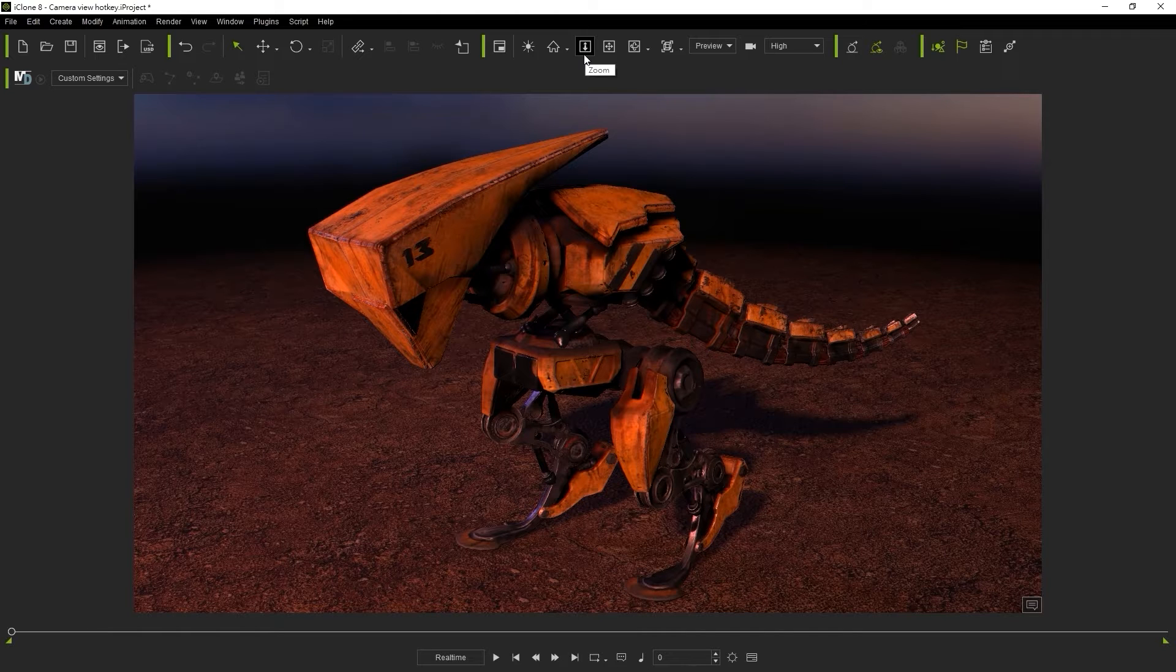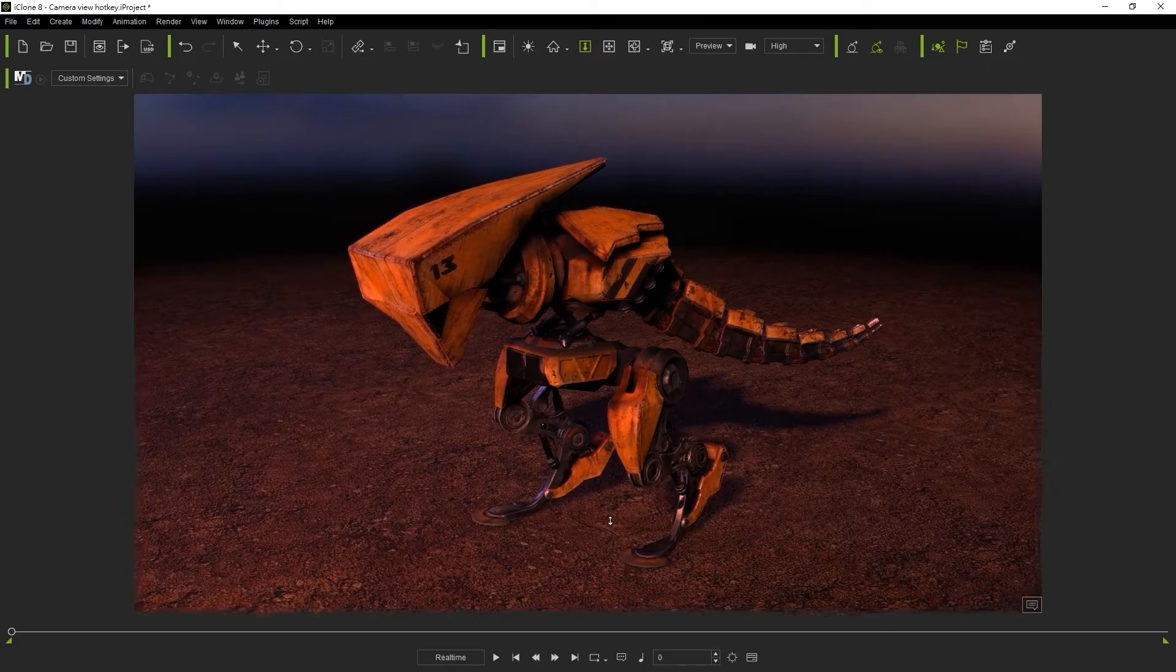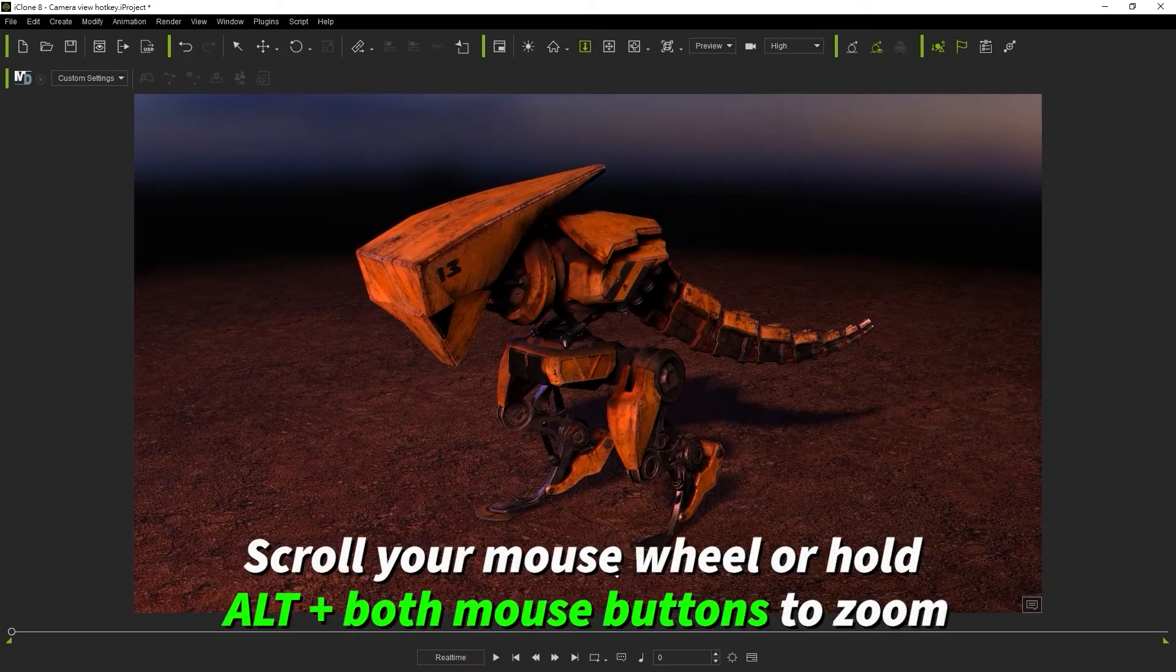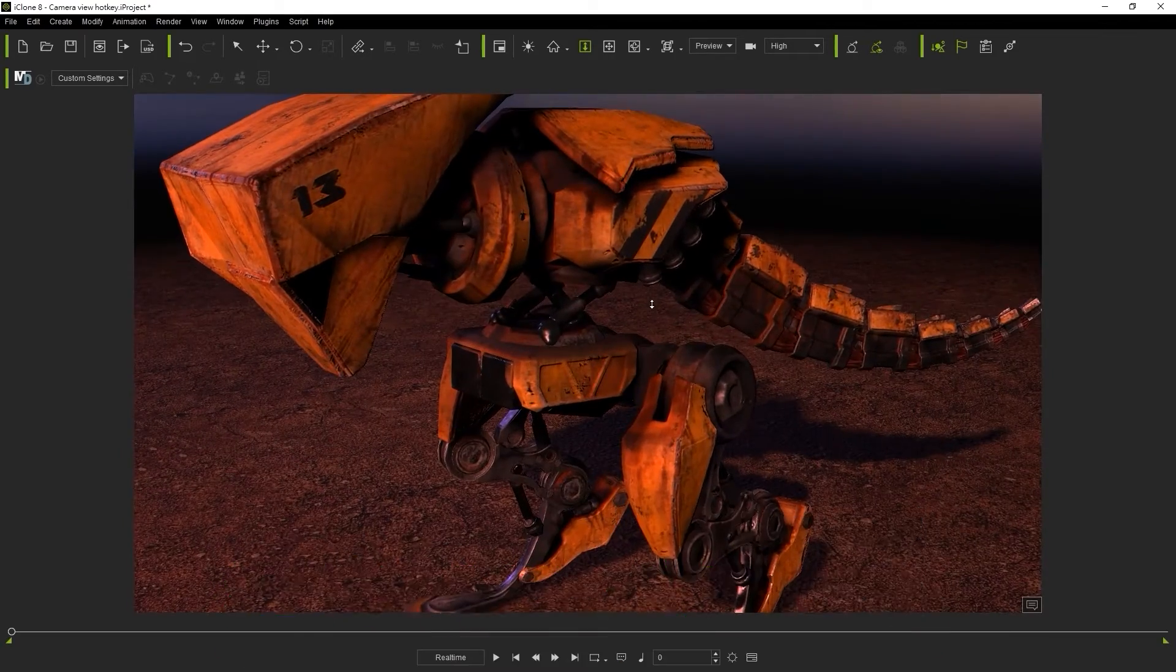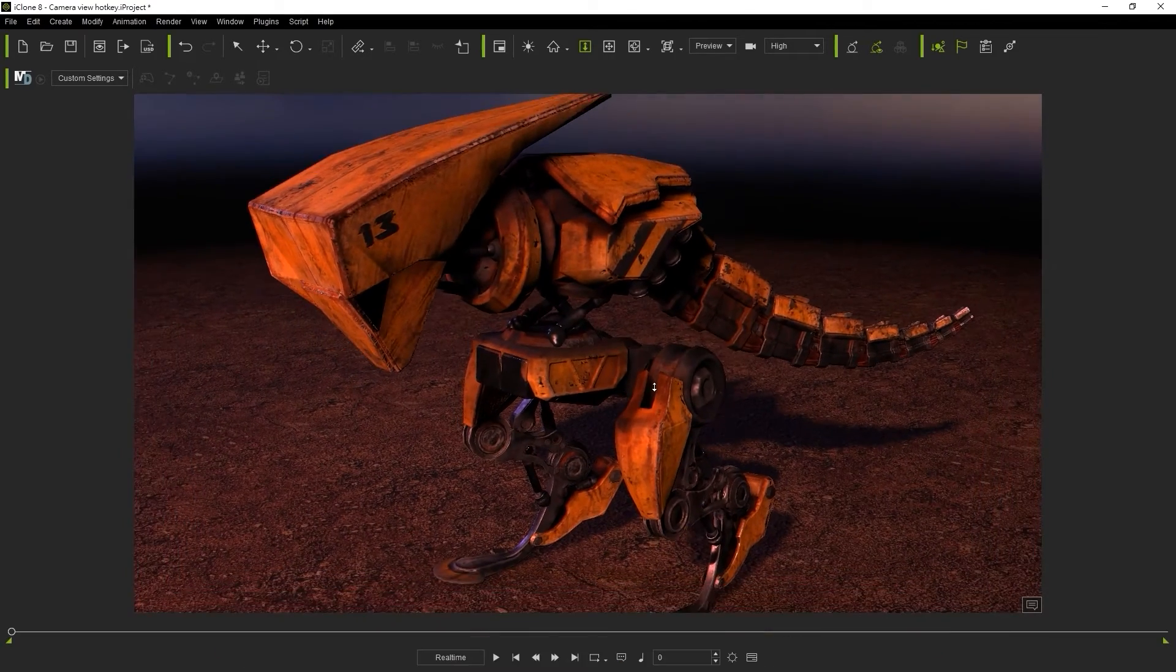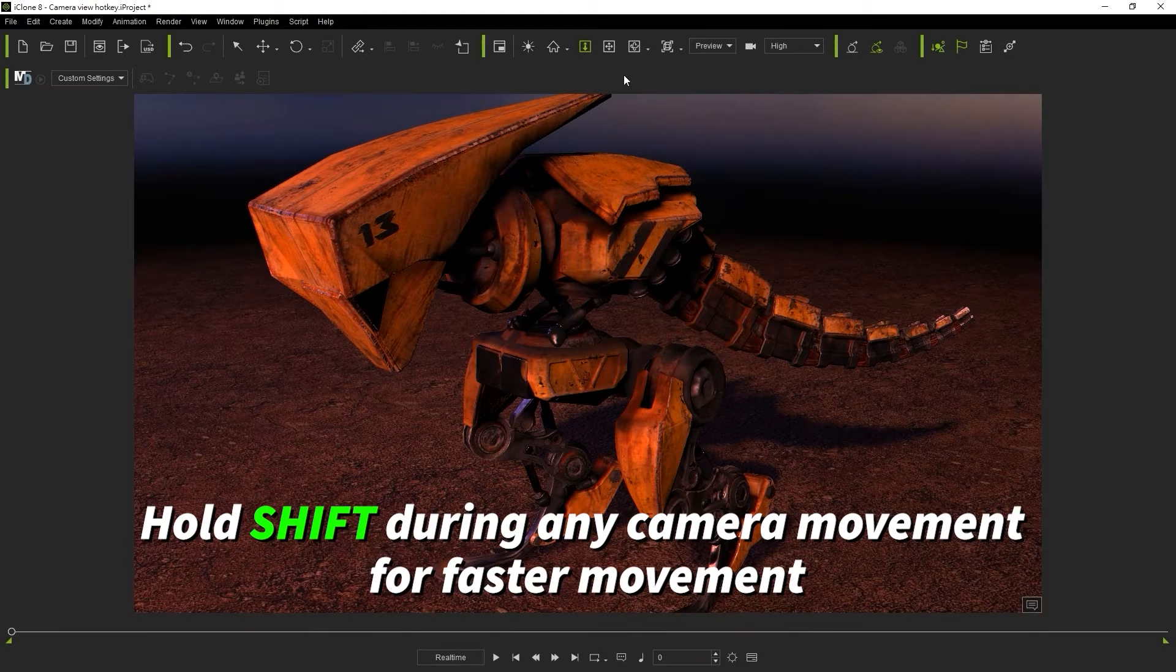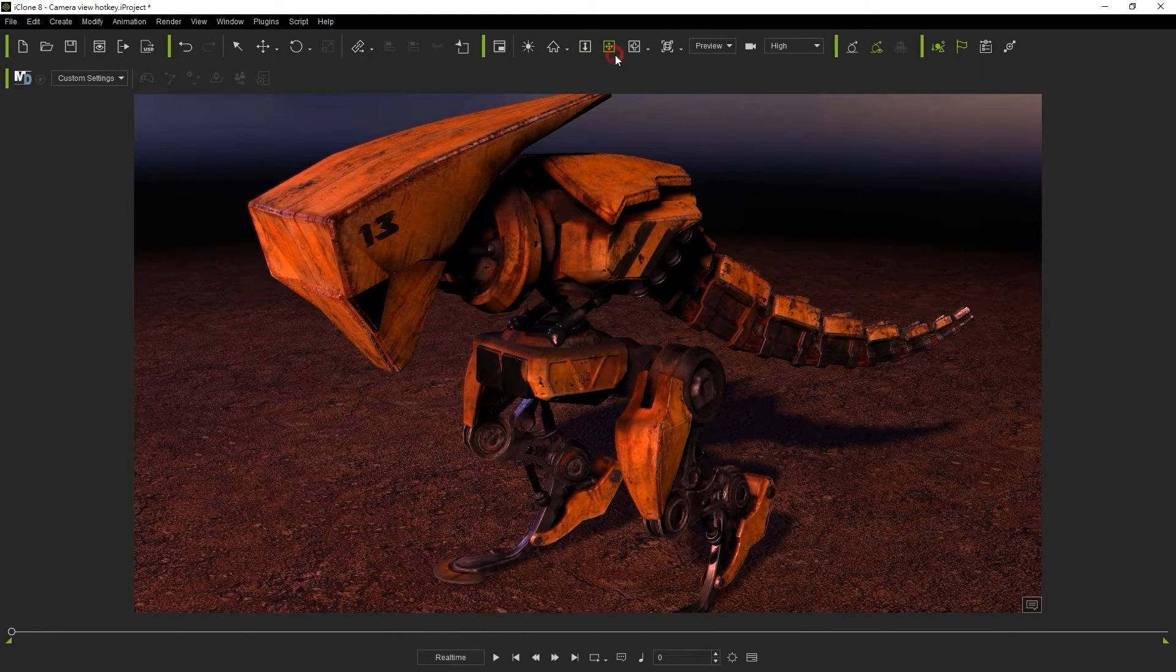Also note that holding shift while using any of these movement tools will speed it up. You can also zoom by scrolling your mouse wheel or holding alt and both mouse buttons. Holding shift while zooming will give you a faster zoom.